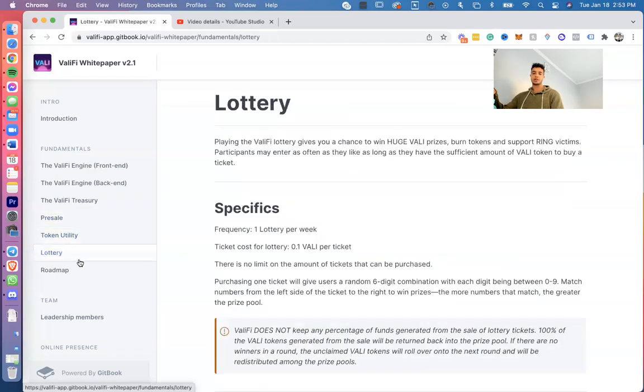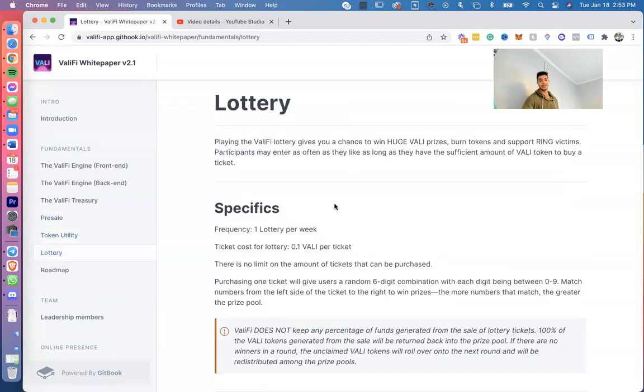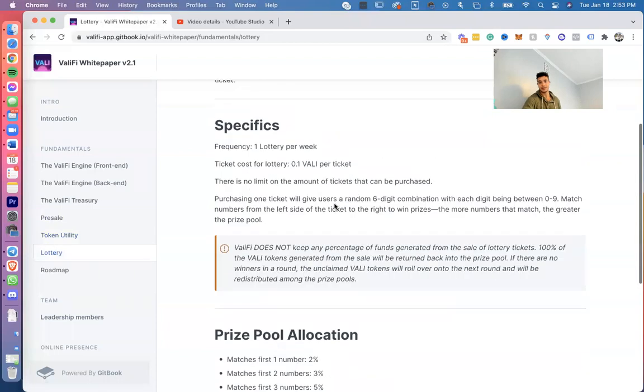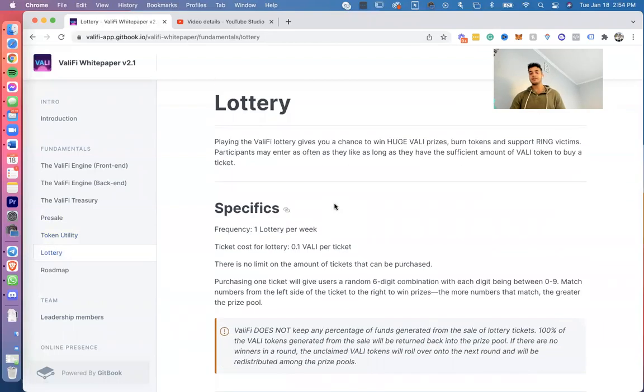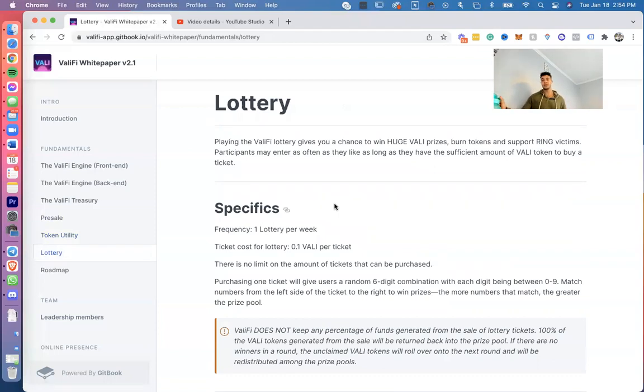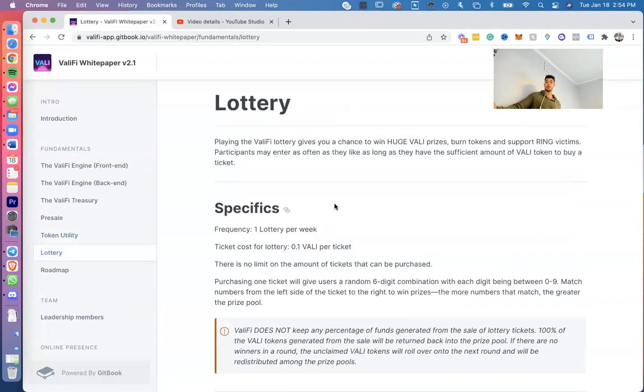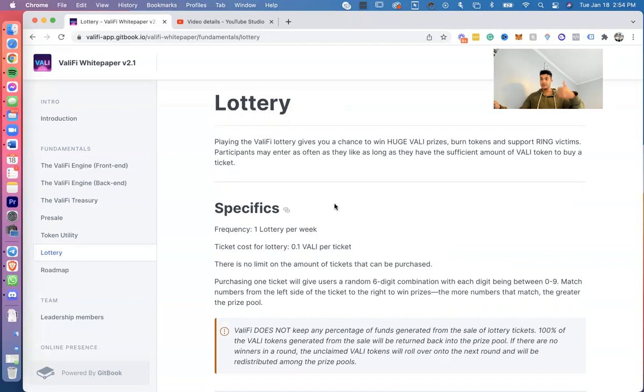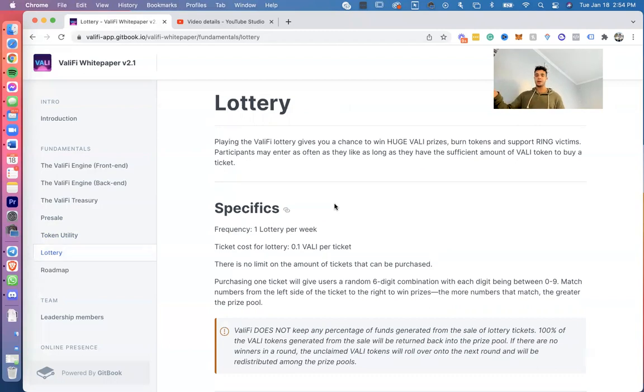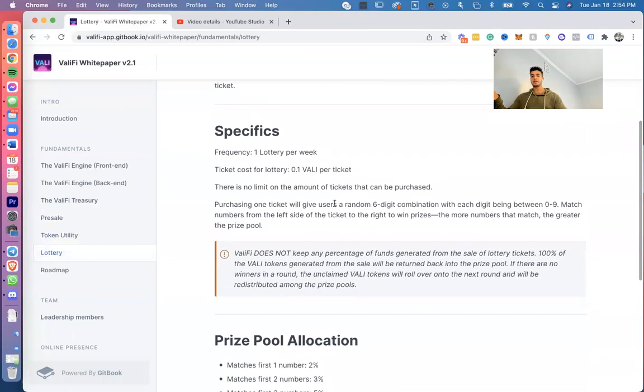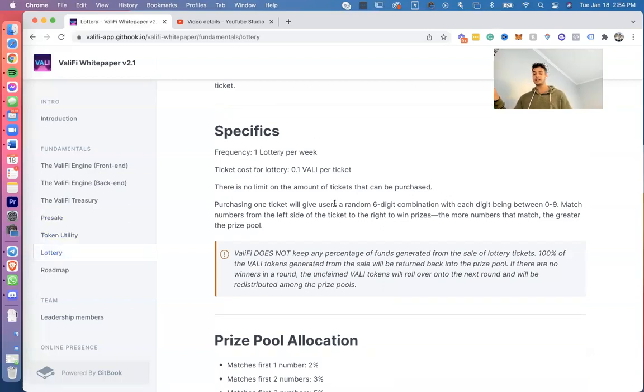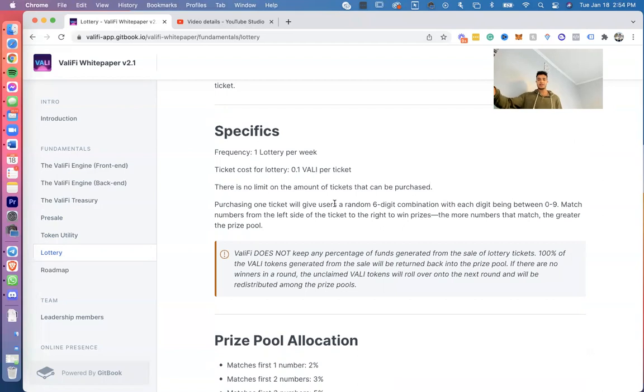Token utility, we talked about this. Lottery—let's talk about the lottery quick. This is really cool and I like how we have it set up. The ValiFi lottery gives you a chance to win huge VALI prizes, burn tokens, and support Ukraine victims. Participants—and this is the main reason why I like it—is the fact that because we have this lottery, it's also going to increase the price because the way we have it set up is to allow us to burn tokens, further increasing the price. And it would be a little bit self-explanatory once I kind of get into this. But the specifics of it: it's going to be one lottery per week, ticket cost for lottery is 0.1 VALI per ticket. There's no limit on the amount of tickets that can be purchased personally. One ticket would give users around a six-digit combination with each digit between 1 and 9. Match numbers from left side of the ticket to the right to win prizes. The more numbers you match, the greater the prize pool. Obviously you can tell a bunch of VALI tokens will be burnt, increasing the price.